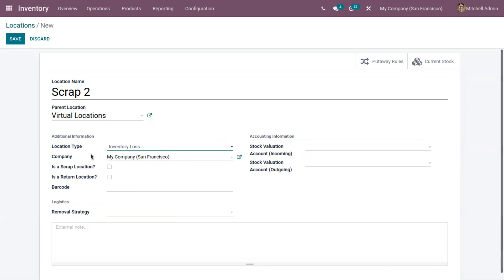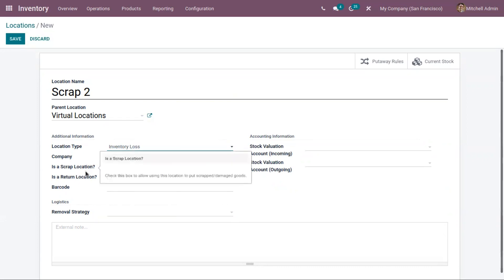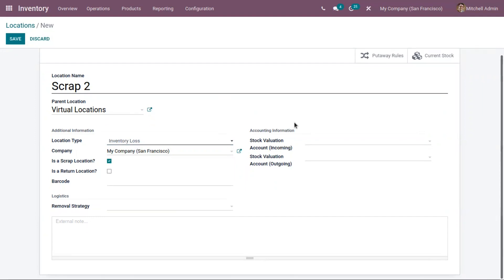Here you can see the option to mark whether this location is a scrap location, so you can put damaged or scrap products here. Let's enable that. You can also add accounting information like stock valuation accounts, including incoming and outgoing accounts. Additionally, you can add a unique barcode for your scrap location.